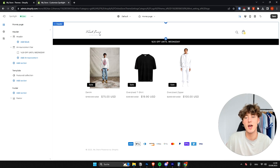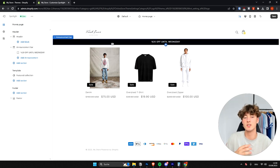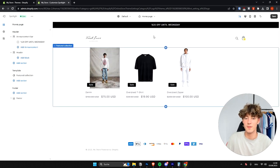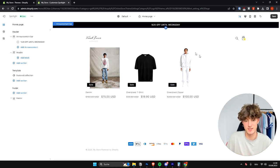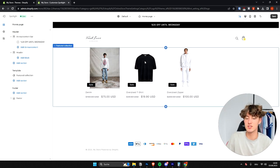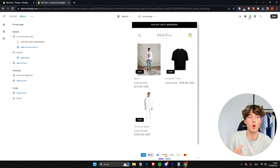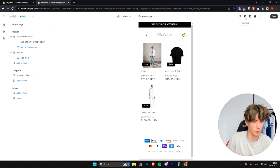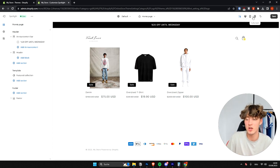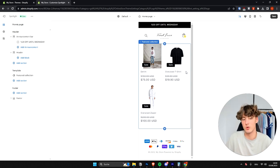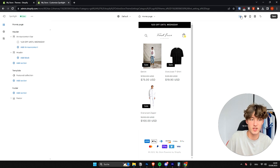Generally I'd recommend dragging the announcement bar to the top of the page — right now it's under the menu. To do that, click the drag handle and drag it to the top. As for the main template section, we can also customize it in many different ways. You can switch to mobile view in the top right to see how things look on mobile, and it's always important to remember that most visitors will be on mobile, so make sure your store is optimized for it.